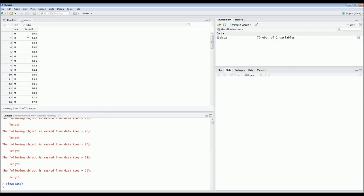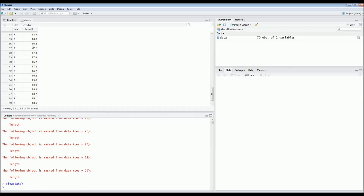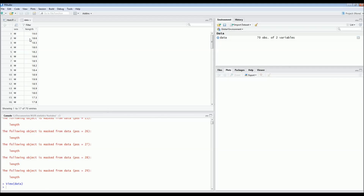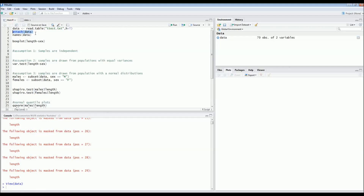These are all separate individuals. We made sure that we did not recapture the same individual — if we did, we always marked it and released it without measuring it again, because we wanted to have independent samples. Otherwise it's not a good study if you don't have independent samples.